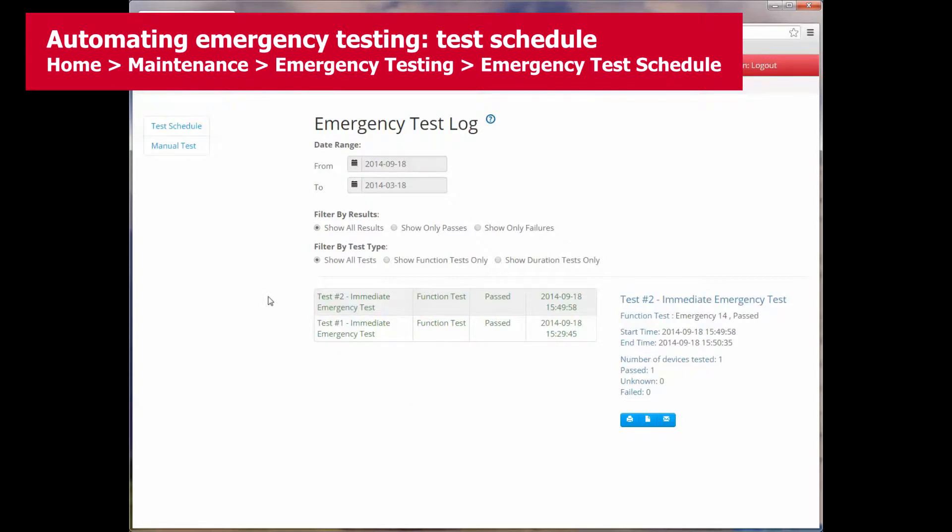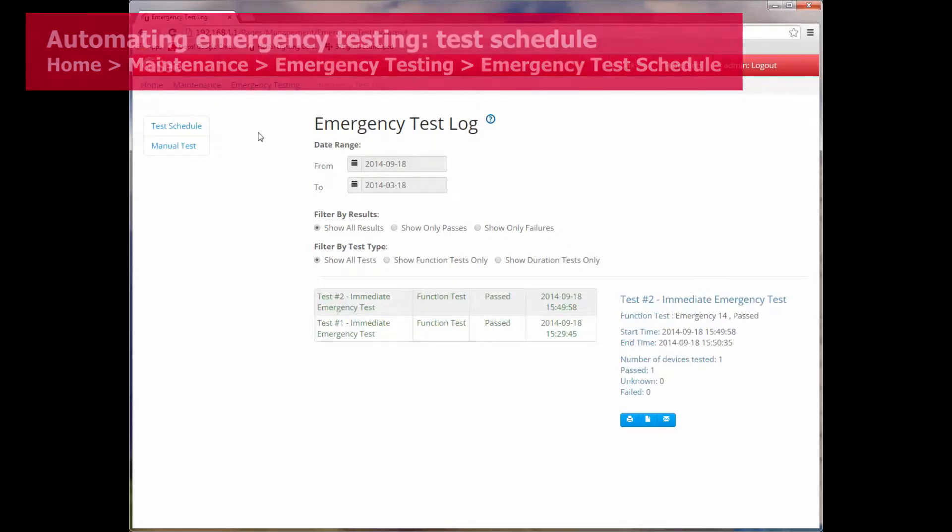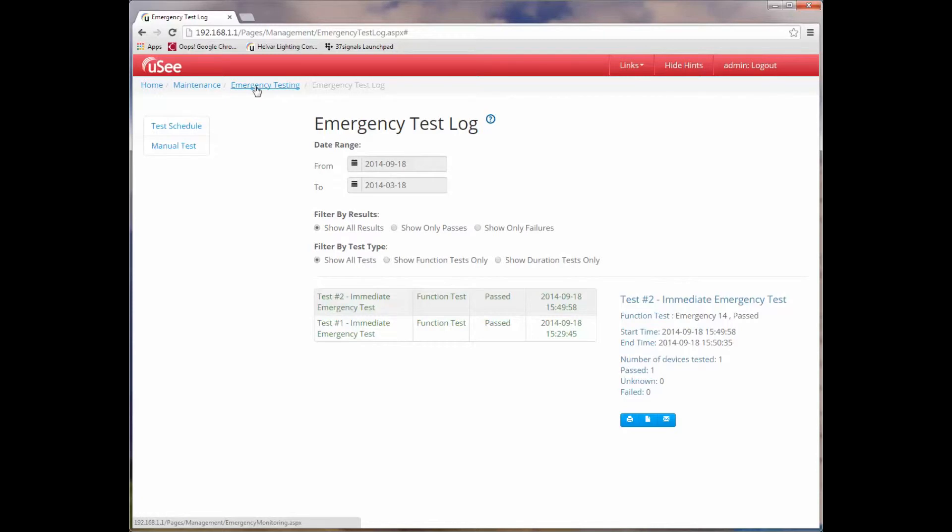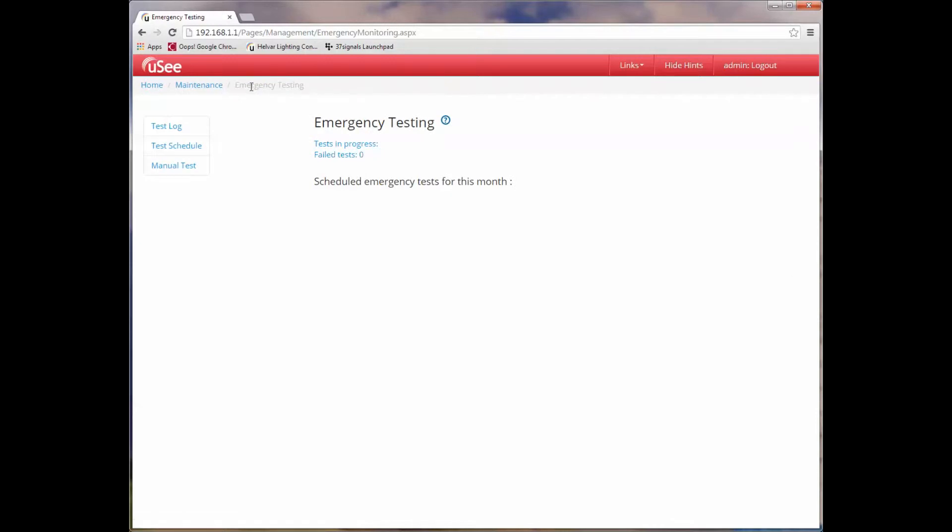Let's just close that window. And now let's look at how I can automate emergency testing. I'm going to use the breadcrumb view which you'll see just below the main navigation bar at the top of the page. And that lets me hop around to any level within the UC web pages. So here I'll just hop back to emergency. And now I'm going to go into something called test schedule.